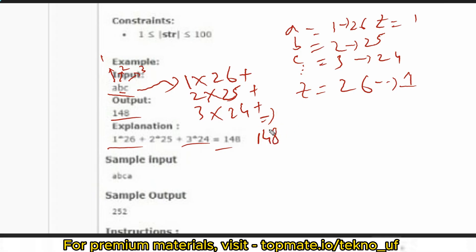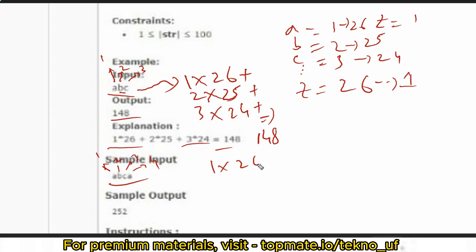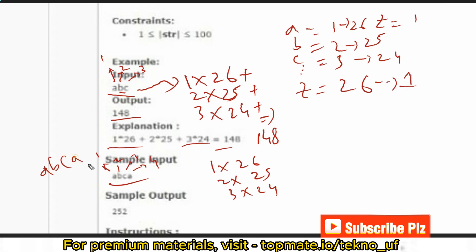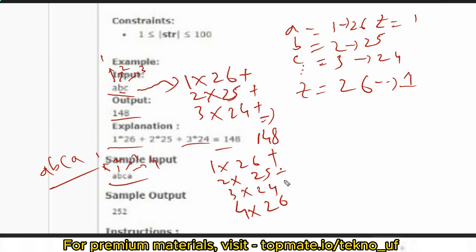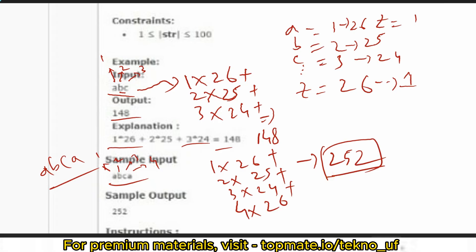Let me show the second sample input: 'abca'. The positions are 1, 2, 3, and 4. So: 1×26 + 2×25 + 3×24 + 4×26. Add all of these and you get the desired output, which is 252.